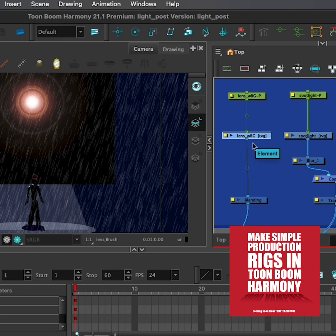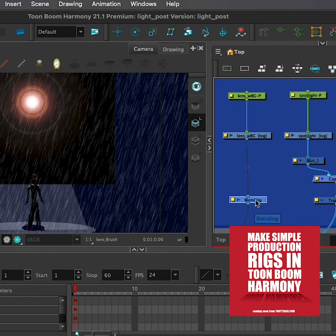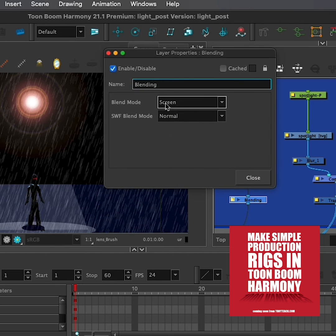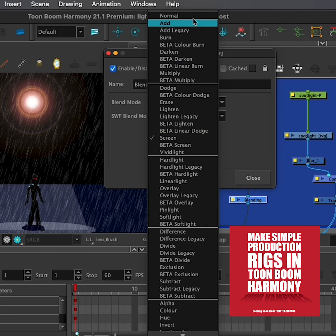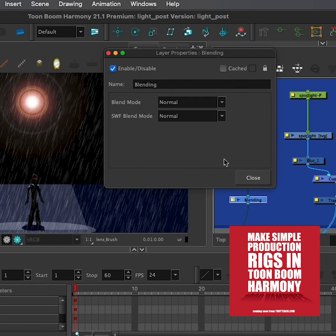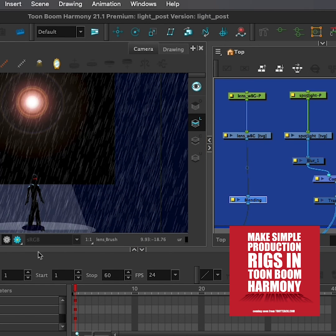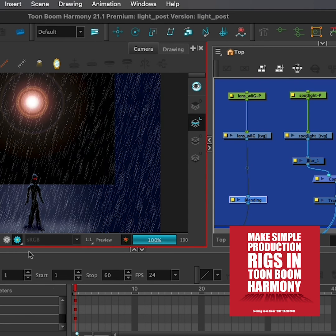That is the PNG that I imported, but I have a blending node, and opening this up, I just have it set to screen. Now, if this were set to normal and I went back to our render view, this is what it looks like on normal.